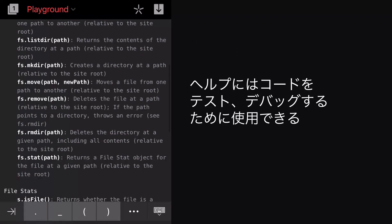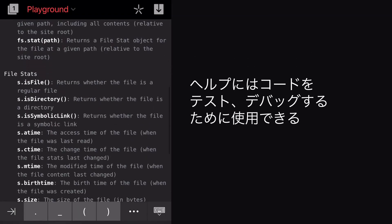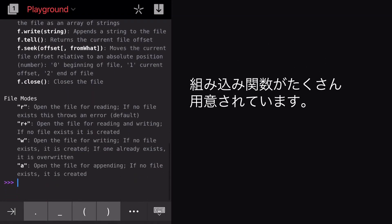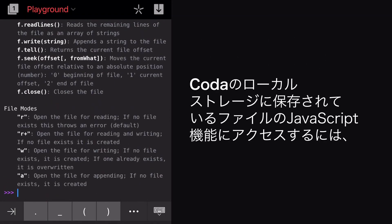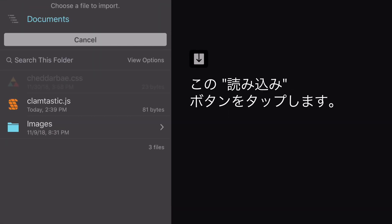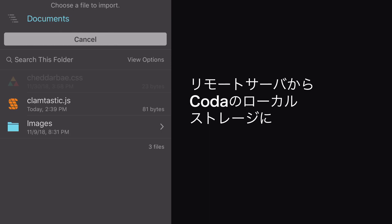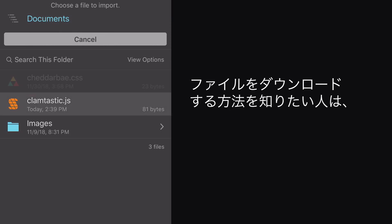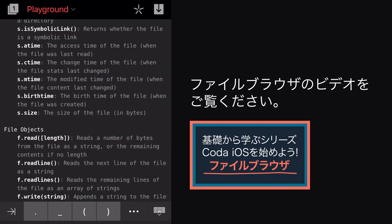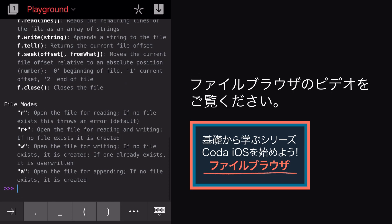There are a ton of built-in functions we can mess around with, or use to test and debug our code. I can also access JavaScript functions and files that are stored in Coda's local storage by tapping this Import button. To learn how to download files from a remote server to Coda's local storage, see the second video in this series.